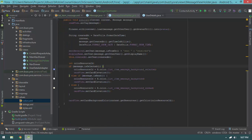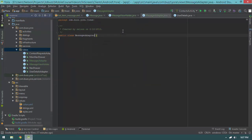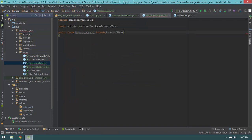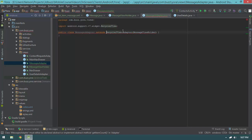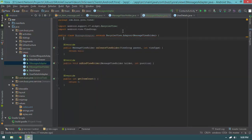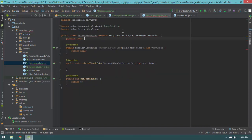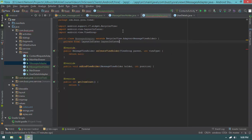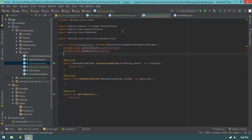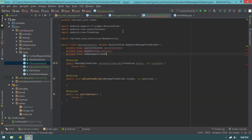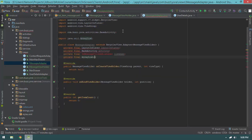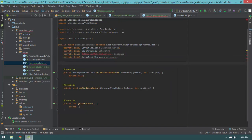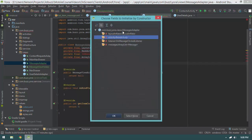So that's our MessageViewHolder. Now let's write our adapter. I'll open the views package, right-click, select new, and create a MessagesAdapter. It will extend RecyclerView.Adapter<MessagesAdapter.MessageViewHolder>. I'll hit alt+enter to implement all three required methods. At the top, I need these fields: private final LayoutInflater layoutInflater, private final BaseActivity activity, private final OnMessageClickedListener listener, and private final ArrayList<Message> messages.